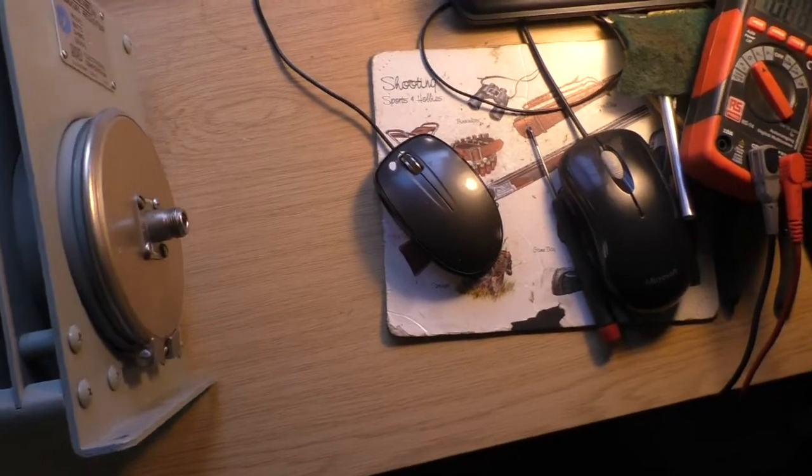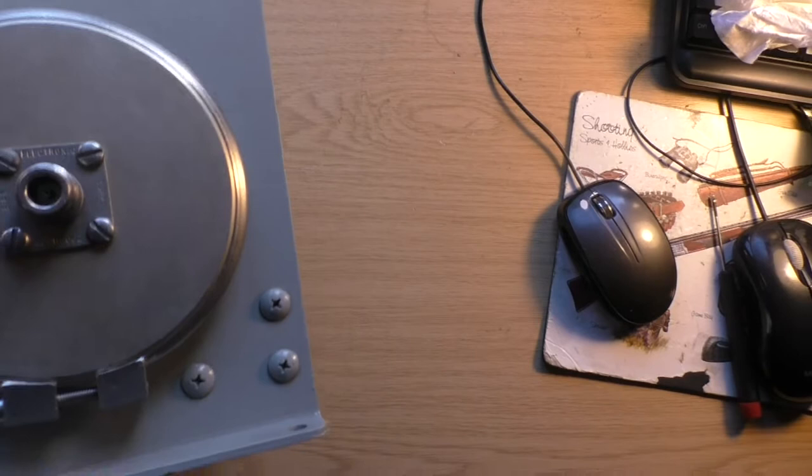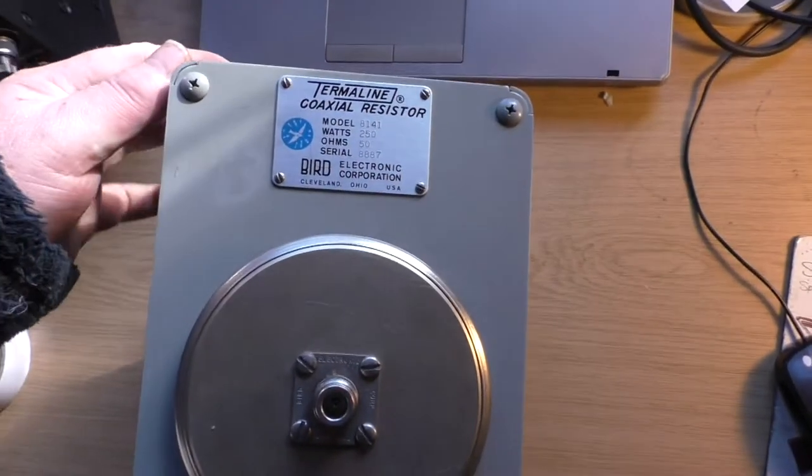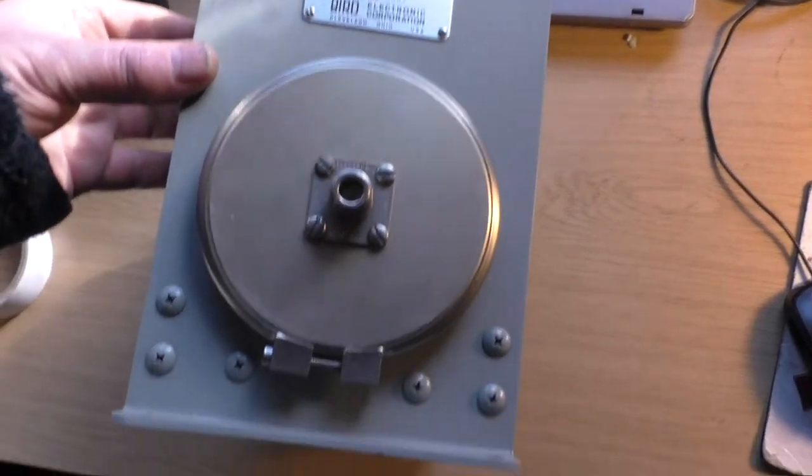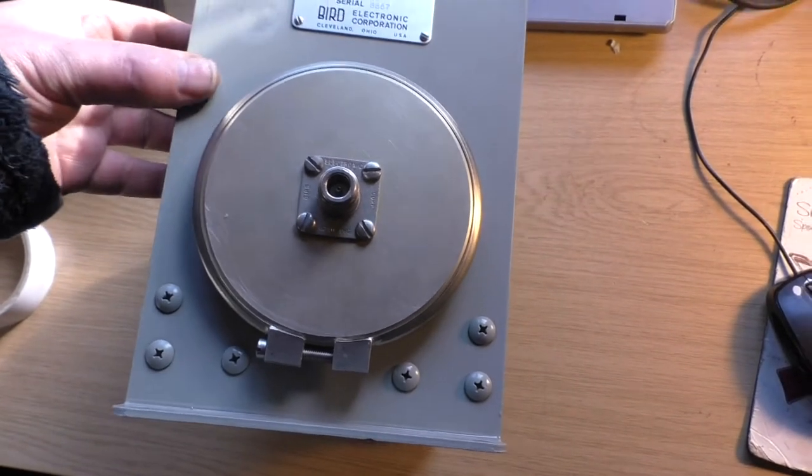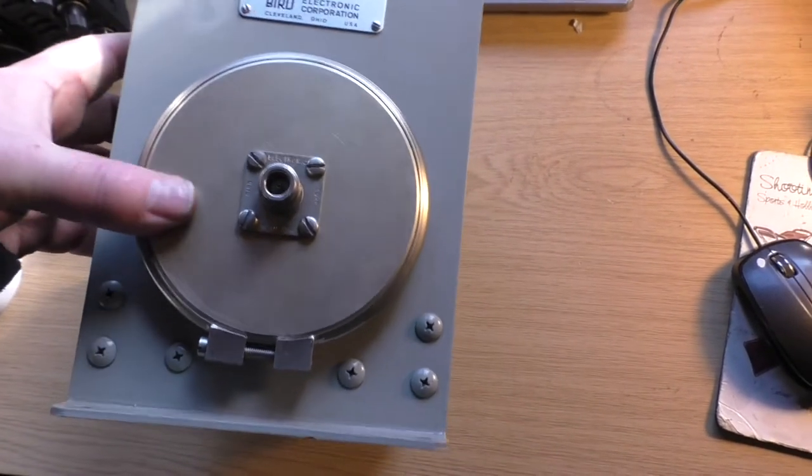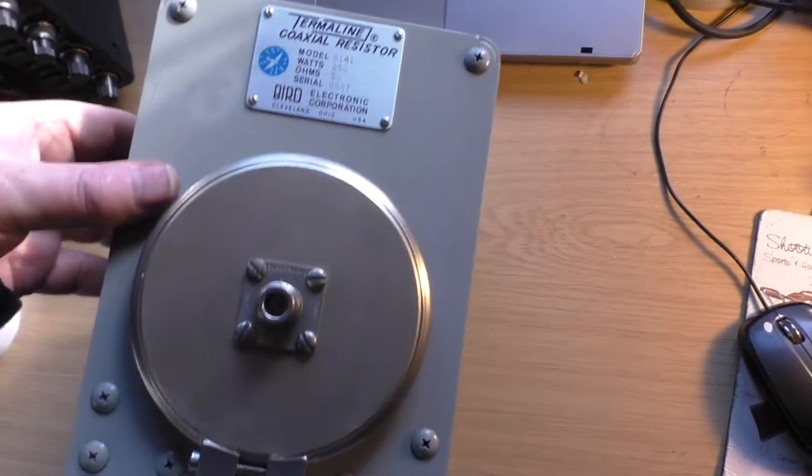But what I'm going to do now, I'm going to test the VSWR on it and see if it matches up to the data sheet. And then we'll stick a bit of power through it and make sure everything's okay with it.